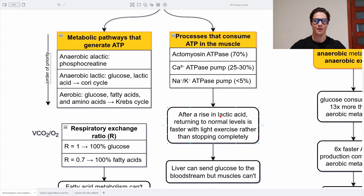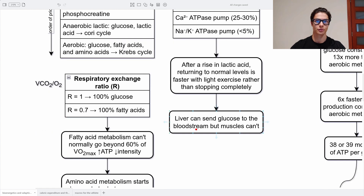After a rise in lactic acid — after a competition or after training — returning to normal levels of lactic acid is faster with light exercise rather than stopping completely. That's why a lot of athletes run a little bit more after a marathon, for example. This is done to stimulate the creation of glucose from lactic acid, because the liver can send glucose to the bloodstream but muscles can't. So the lactic acid goes to the liver, it creates glucose again, and sends it back to the bloodstream.